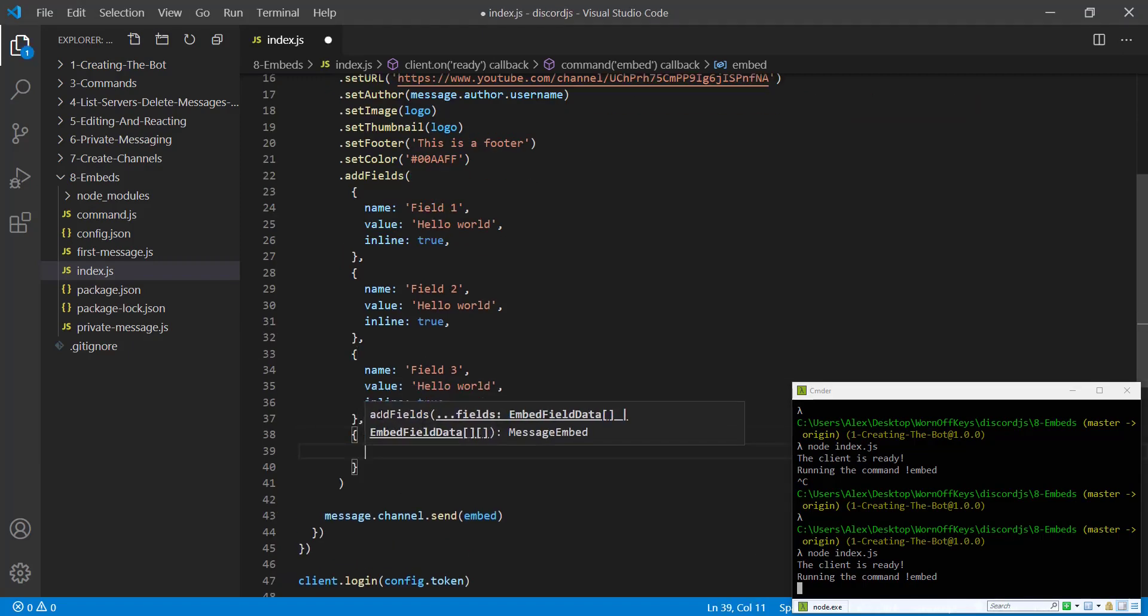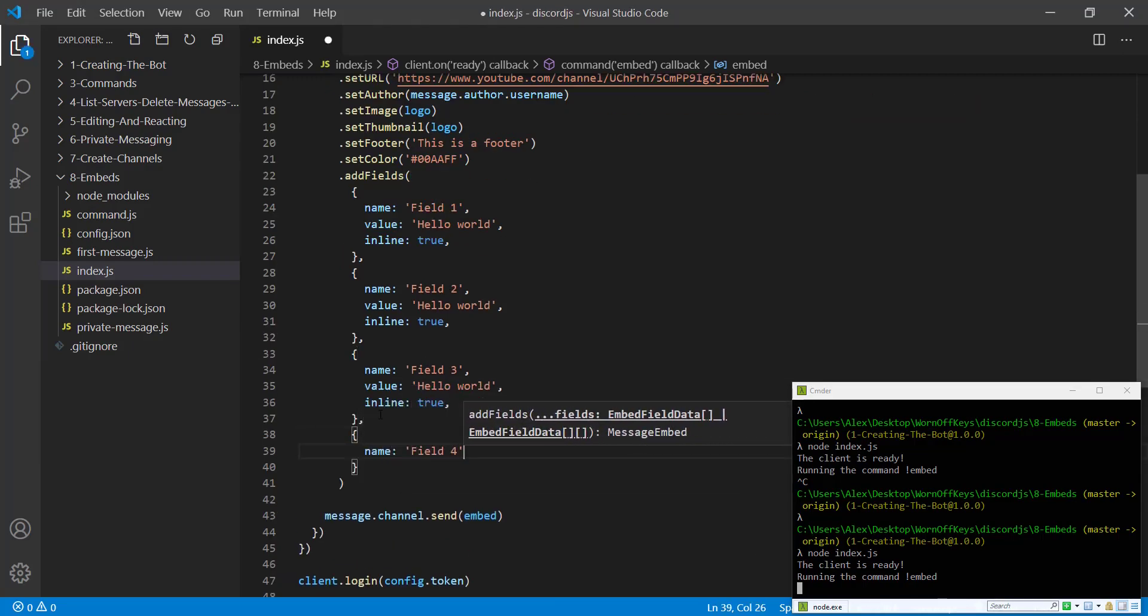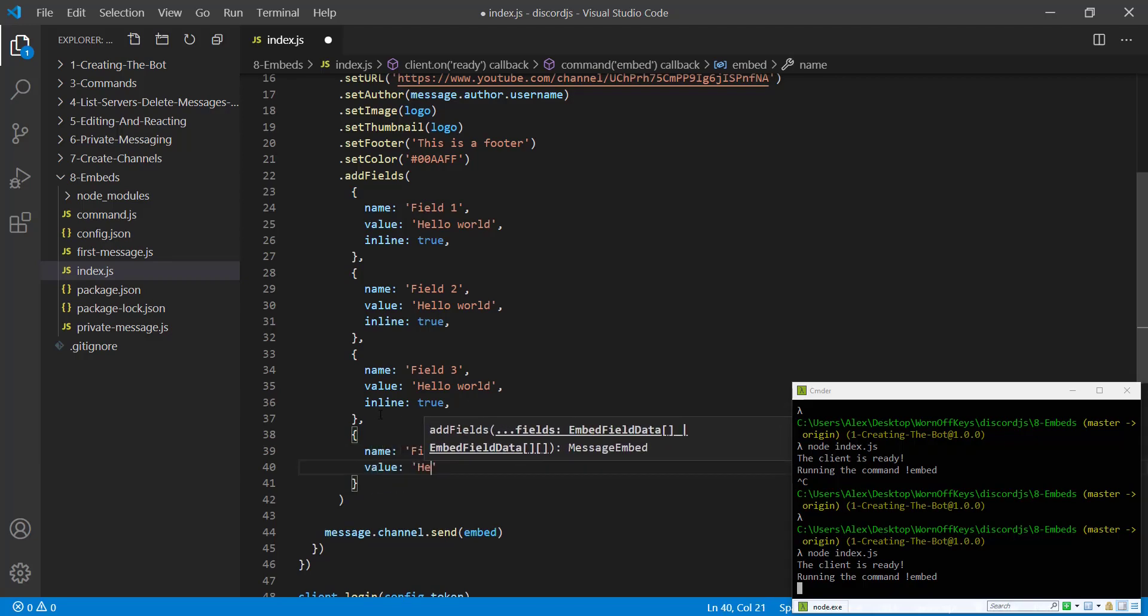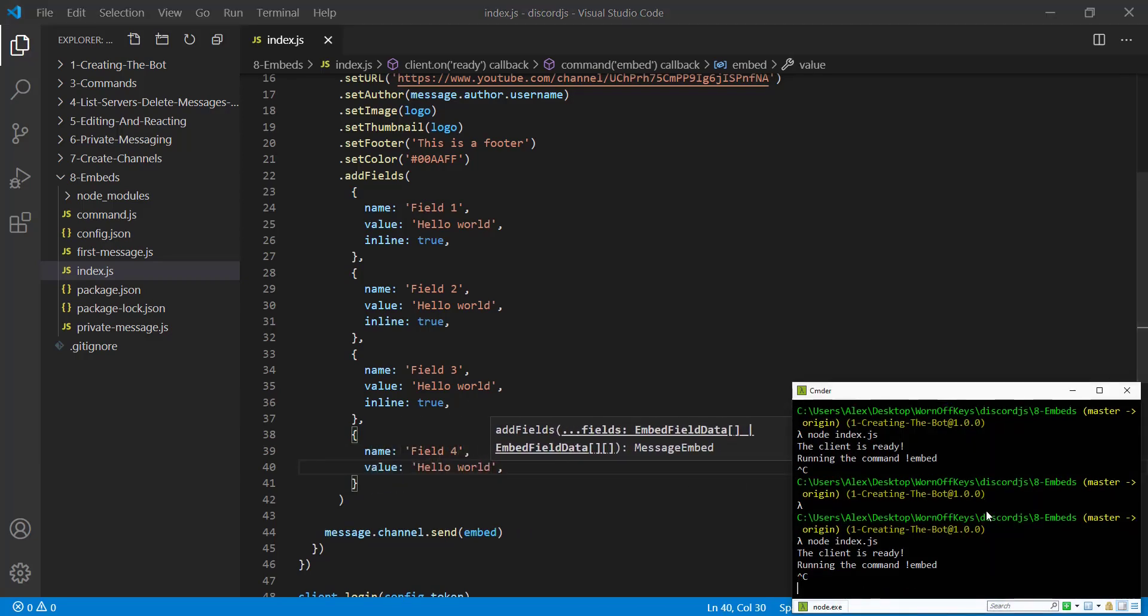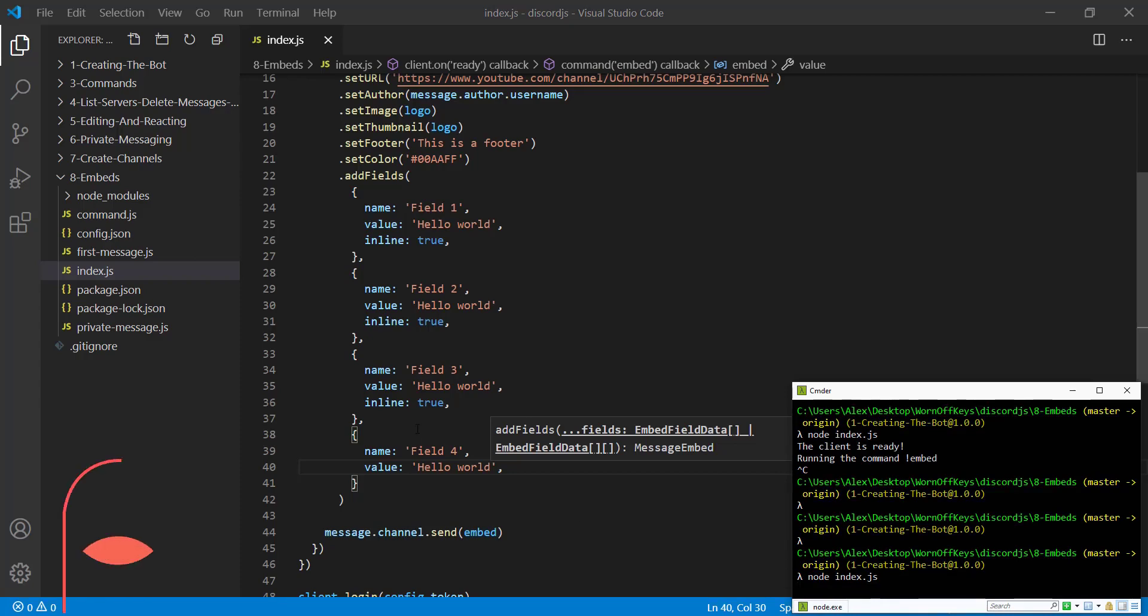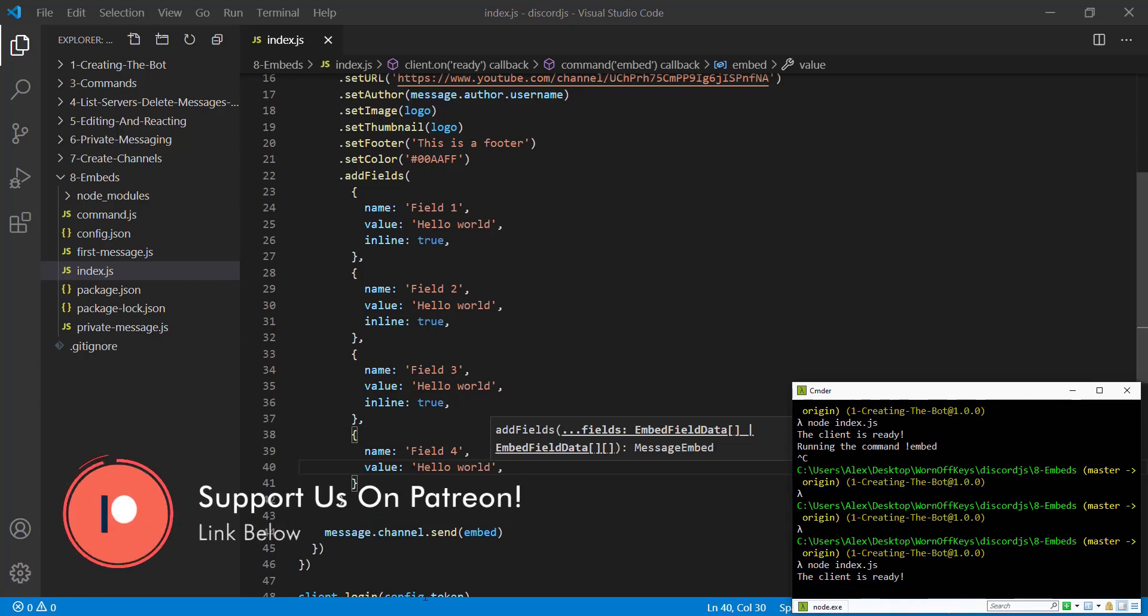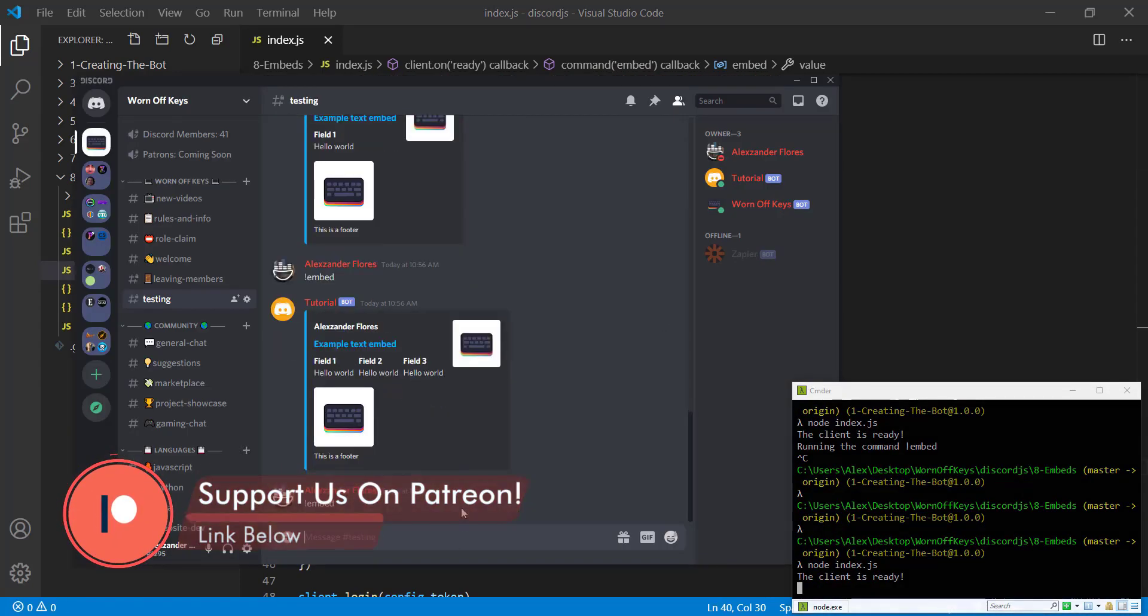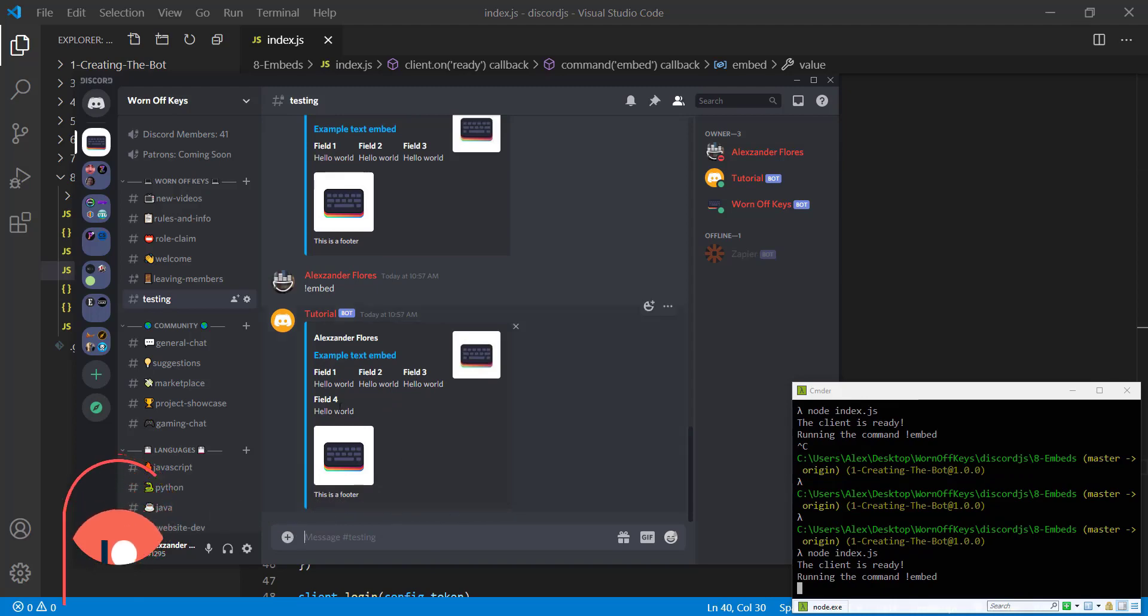If we then add more, like let's say field four, obviously you'd add your own text here. And then the value is hello world. If we save this, this one should be on the next line because inline by default is false. So if we run exclamation point embed, we then see field four is on the next line here.